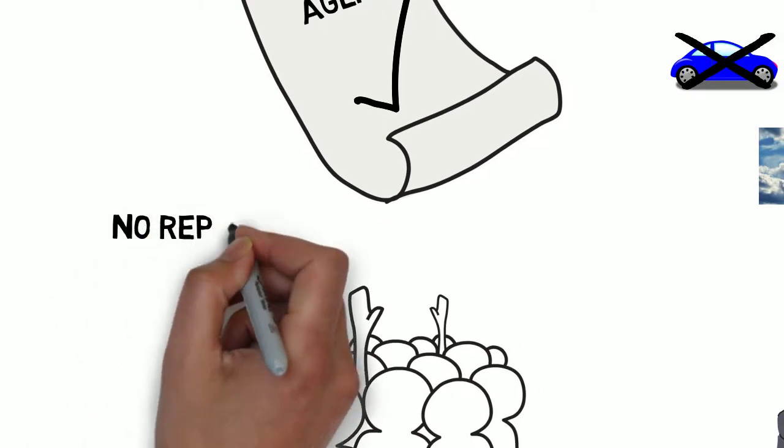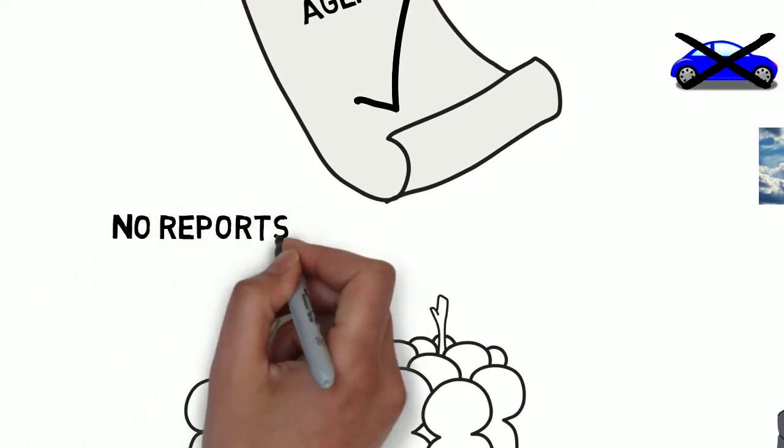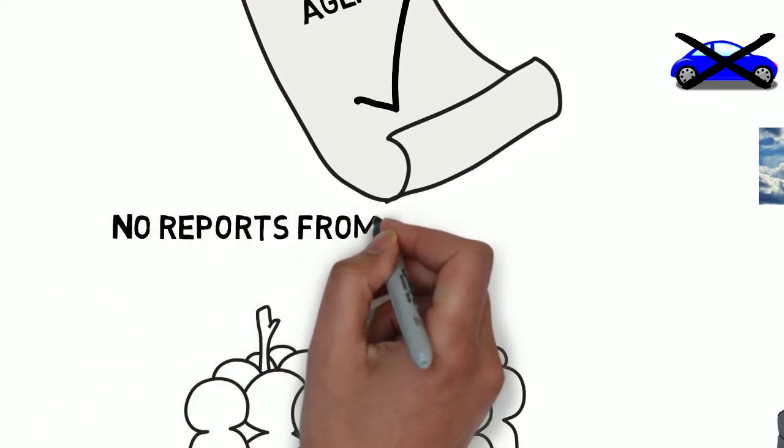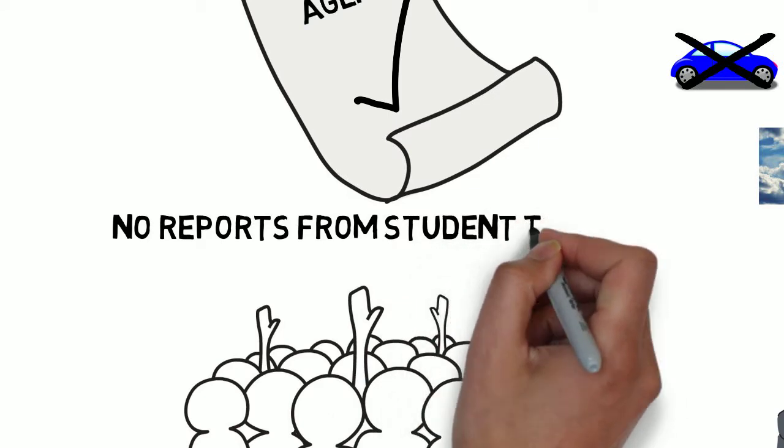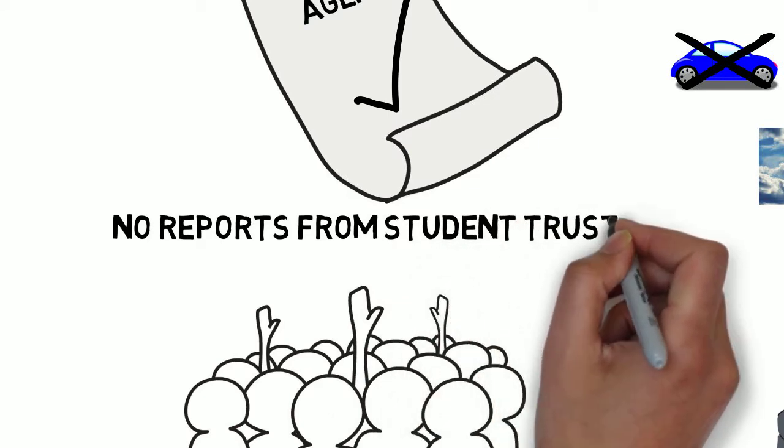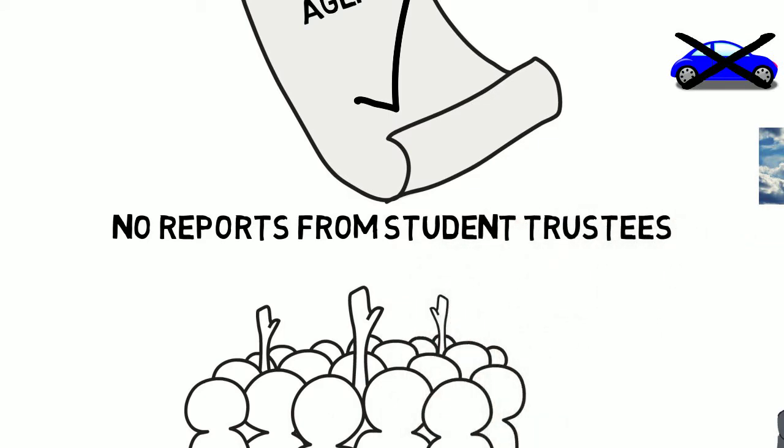During this time, both student trustees stated that there was very little to report, as both were in the middle of preparing for final exams.